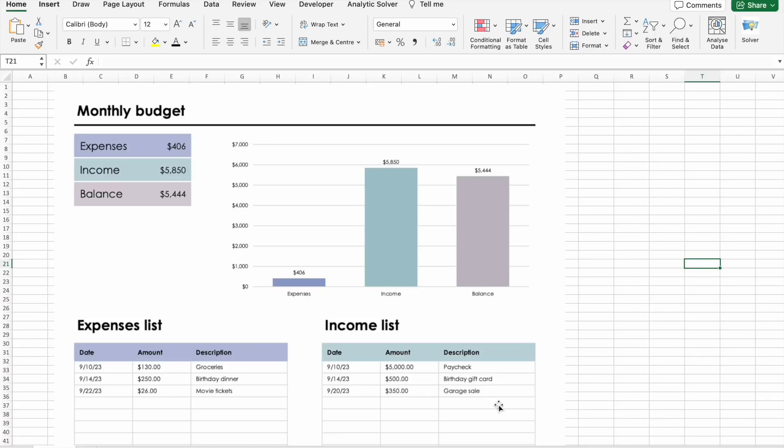Hi everyone, how are y'all? I hope y'all are doing great. My name is Narendar and welcome back to B10X.